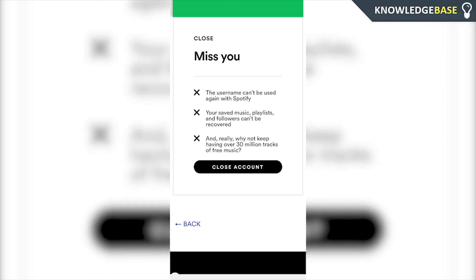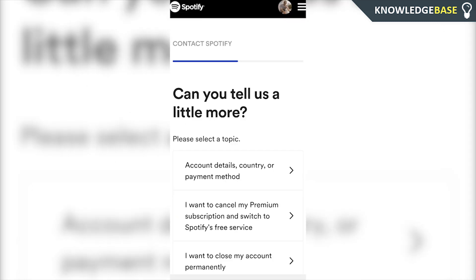That's how you close your account on Spotify on your Android or your iPhone. If this video did help you out, please make sure you leave a like, subscribe, and I'll see you in the next one.